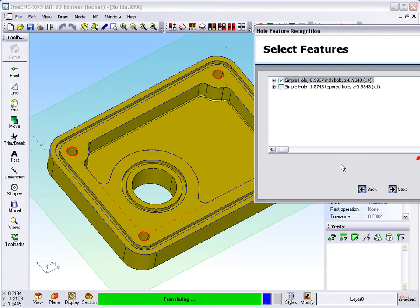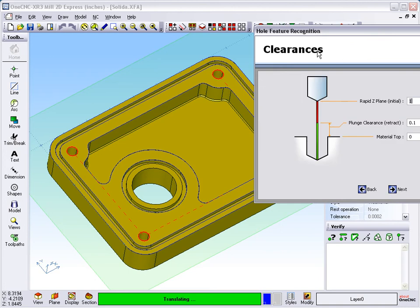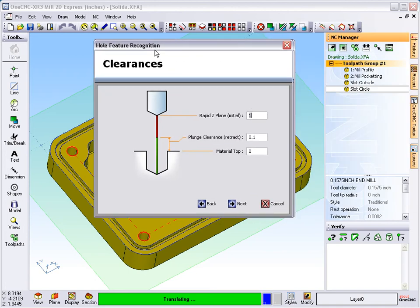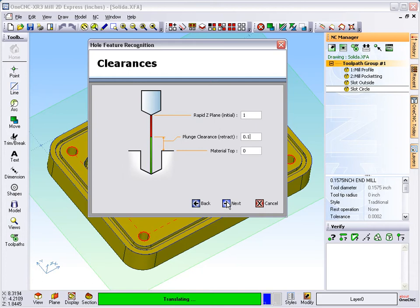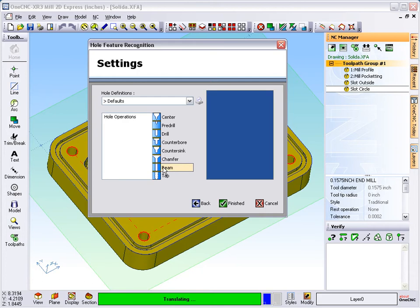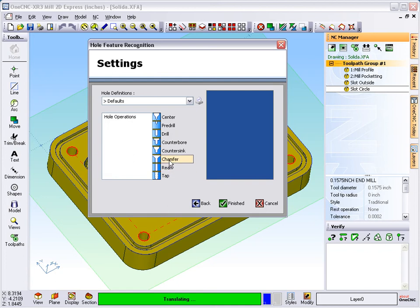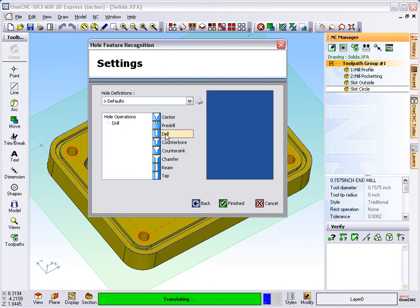We'll click next. Our rapid Z plane looks good at one inch, our plunge clearance looks good at one hundred thousandths, the top of the material is zero. In our previous videos we talked about how you can spot drill, counterbore, drill, tap, ream, whatever you want. But for these four holes, I'm just going to keep it simple and say all we want to do is drill. I'll just click on drill and it adds it over here to our hole operations.